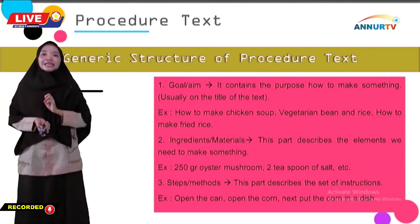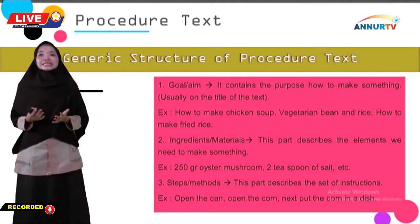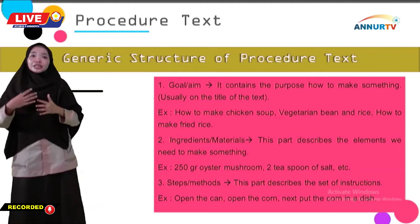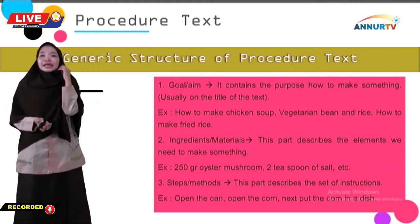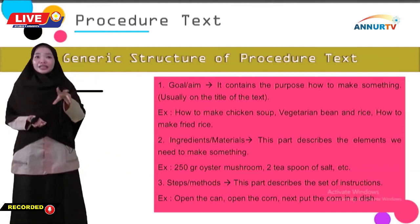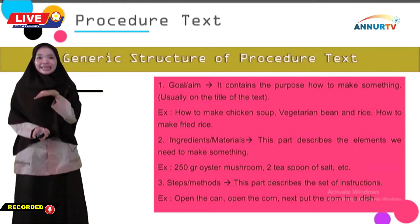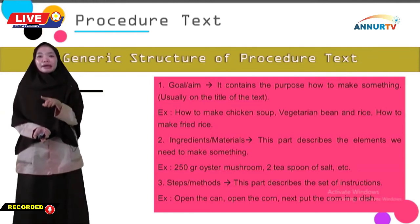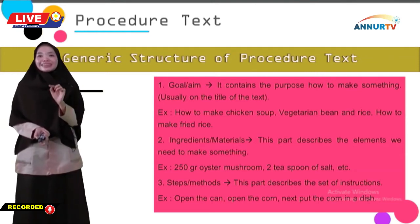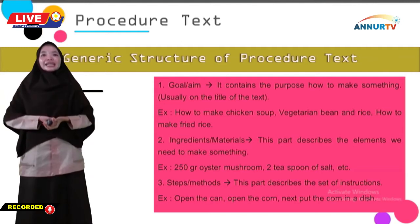The second part is called ingredients or materials. This part describes the elements we need to make something. In the ingredients or materials section, the writer describes the ingredients or tools needed. For example, in 'How to Make Chicken Soup': ingredients include 250 grams of oyster mushroom and 2 teaspoons of salt. This information is called ingredients or materials.